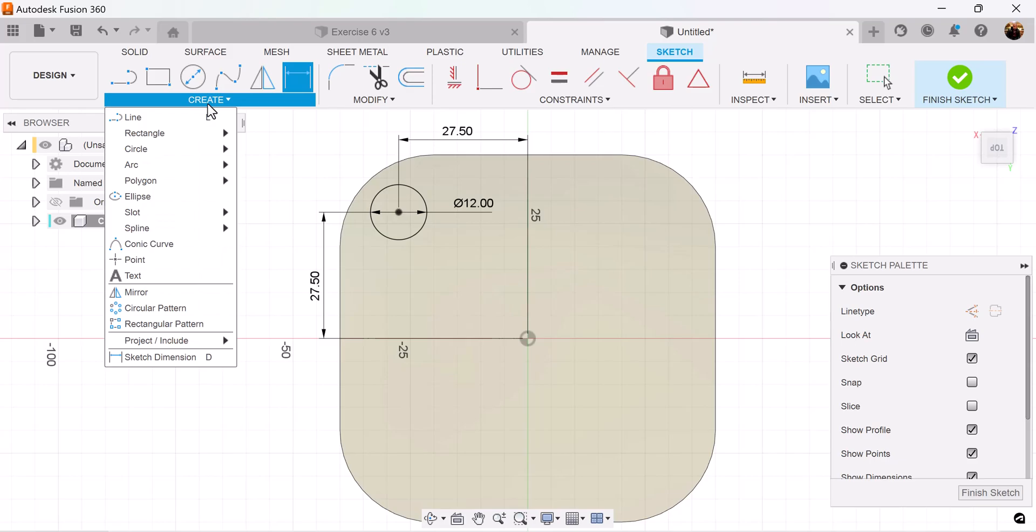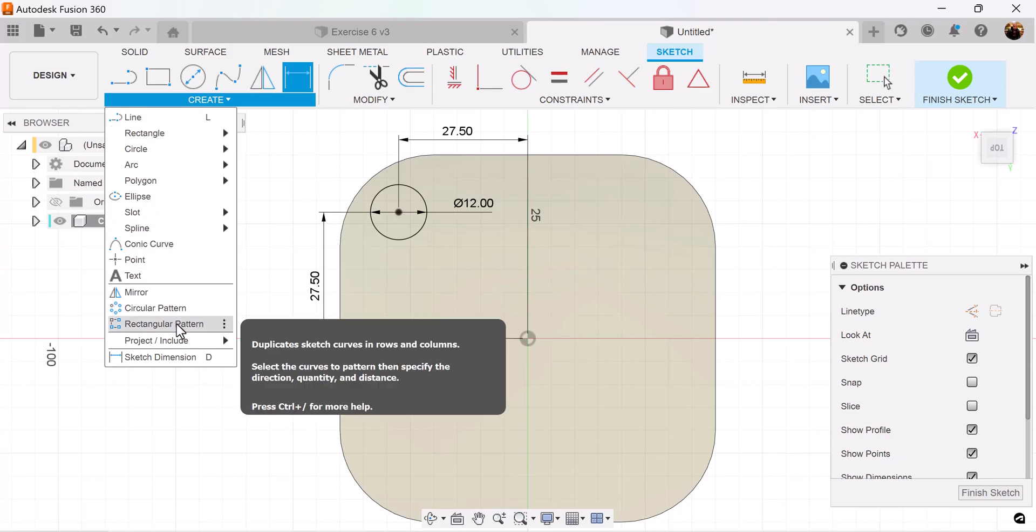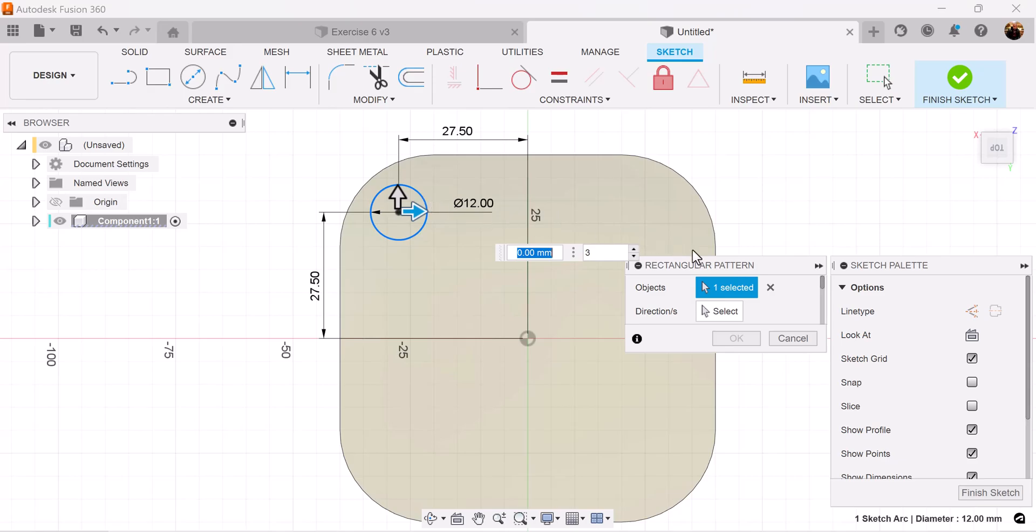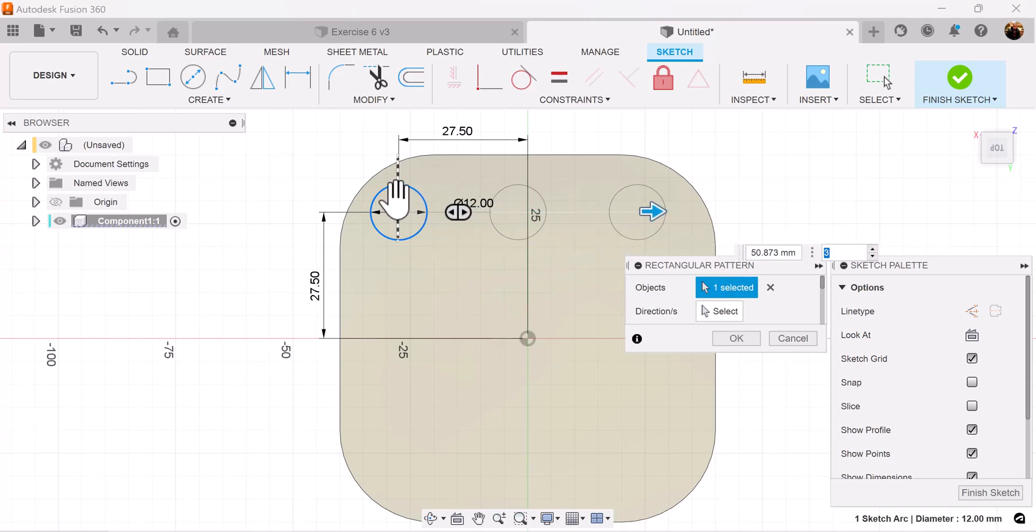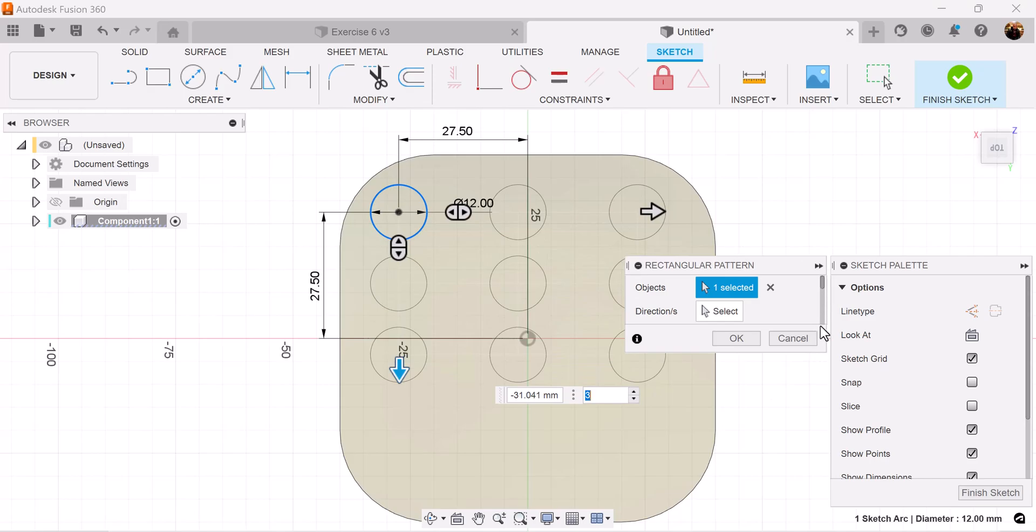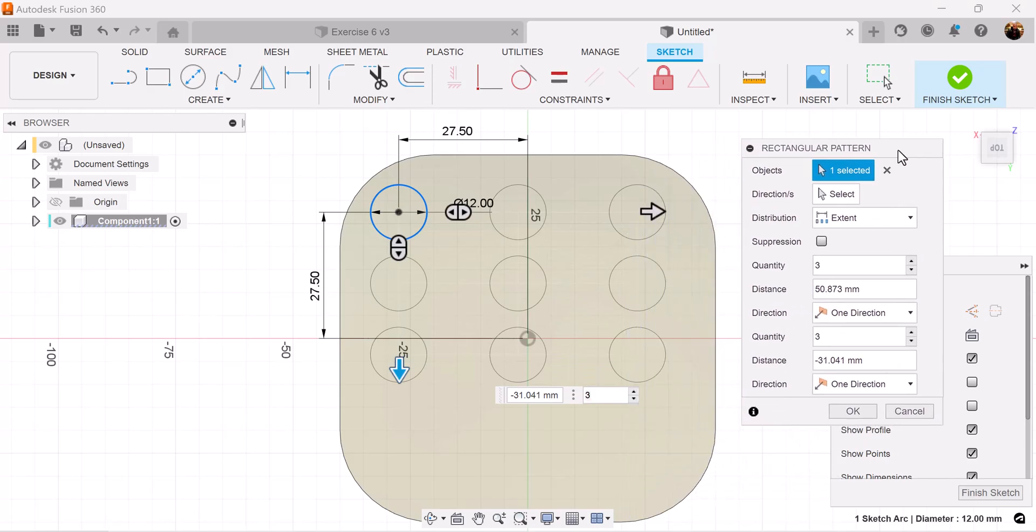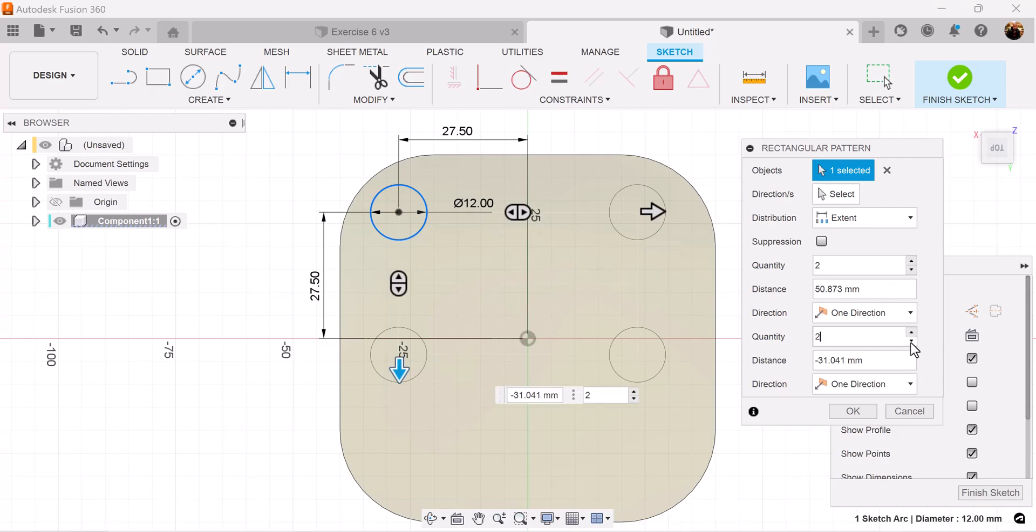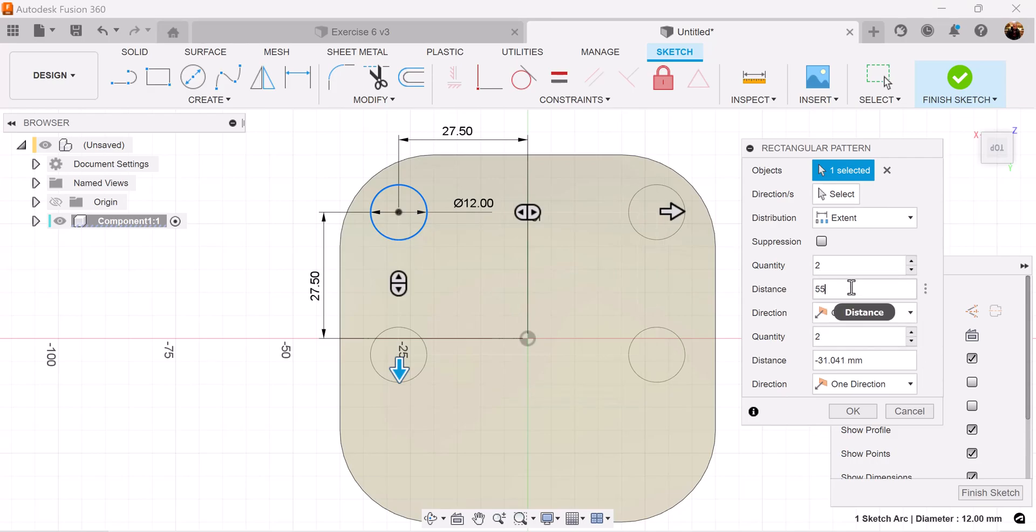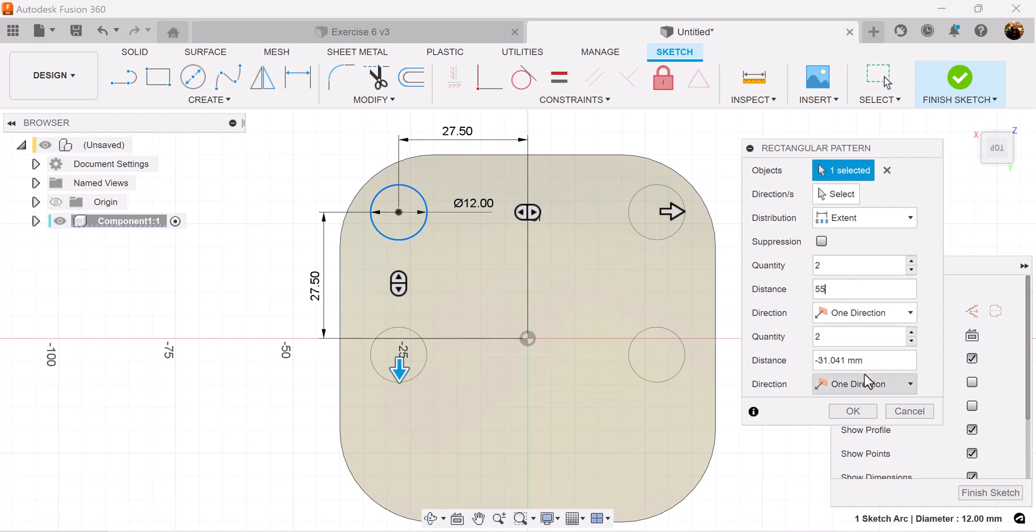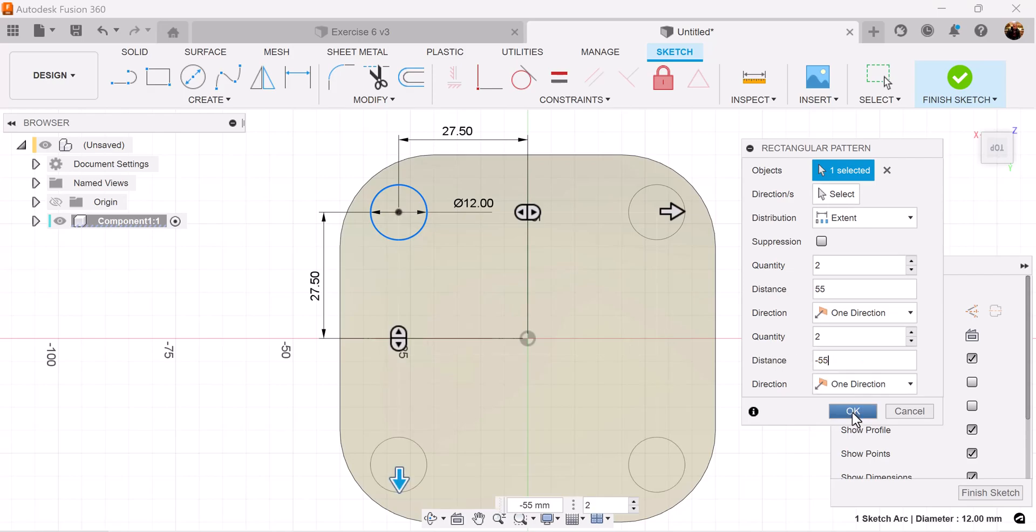We want three more circles so let's use the rectangular pattern command. Select the object we just created and drag it over and down. Let's make some modifications. We want the quantity on both sides to be two. We want the top one to be 55 millimeters in distance and the bottom one to be negative 55 millimeters in distance.